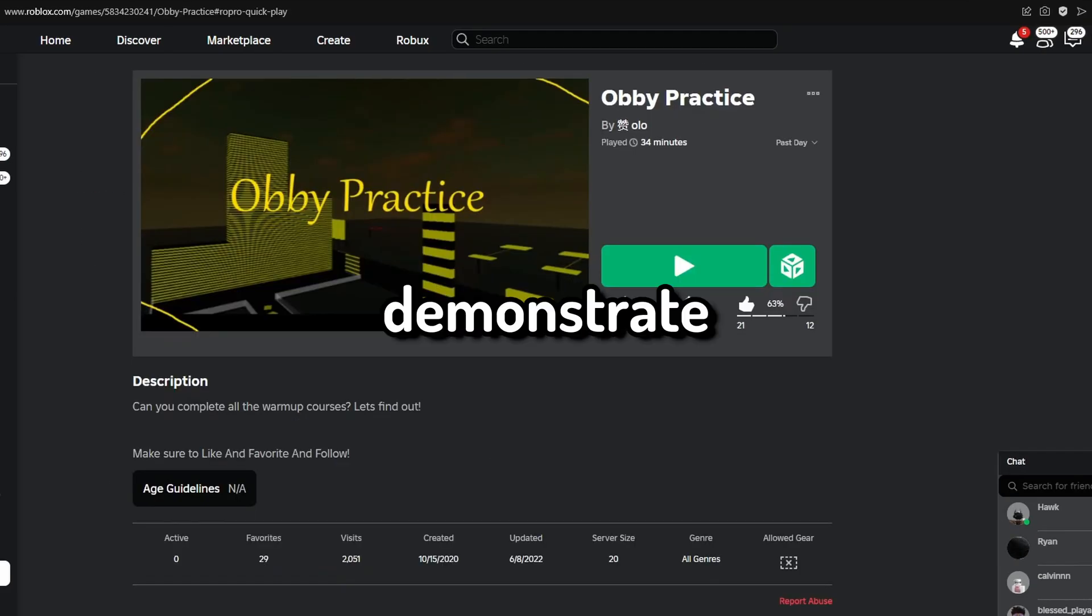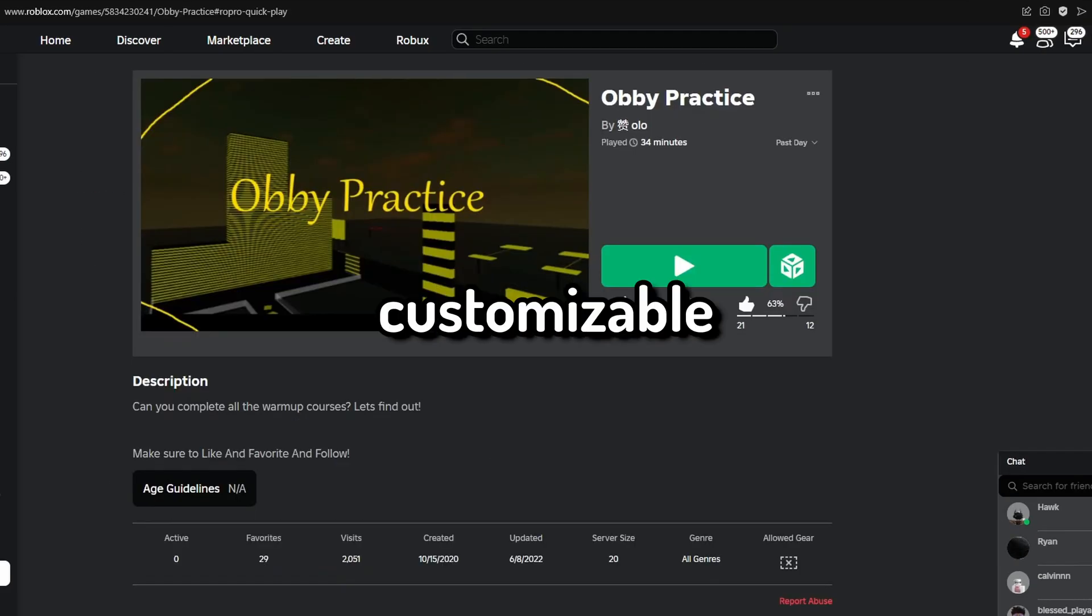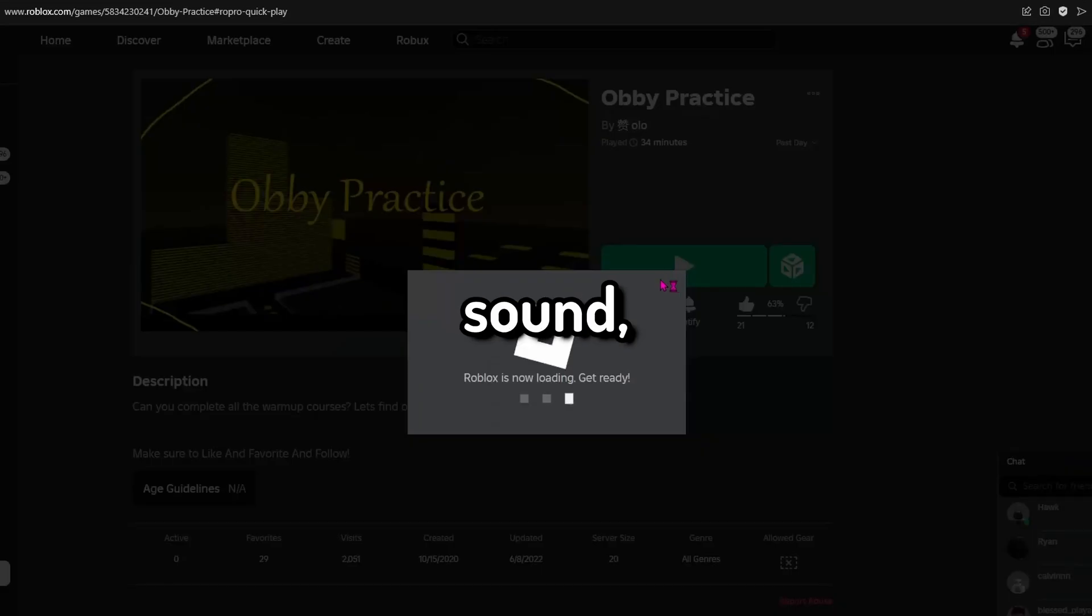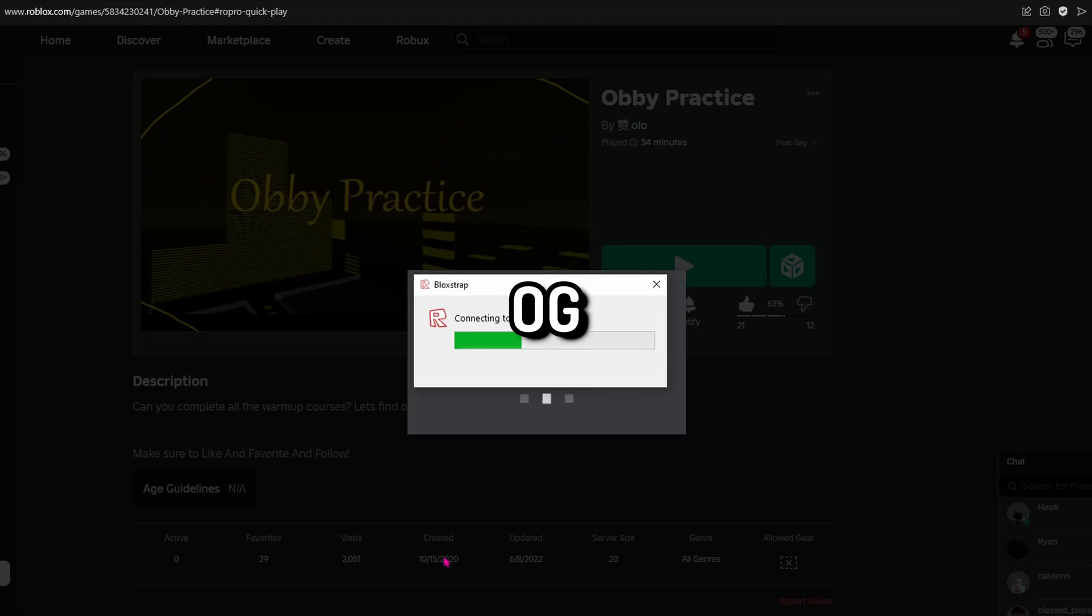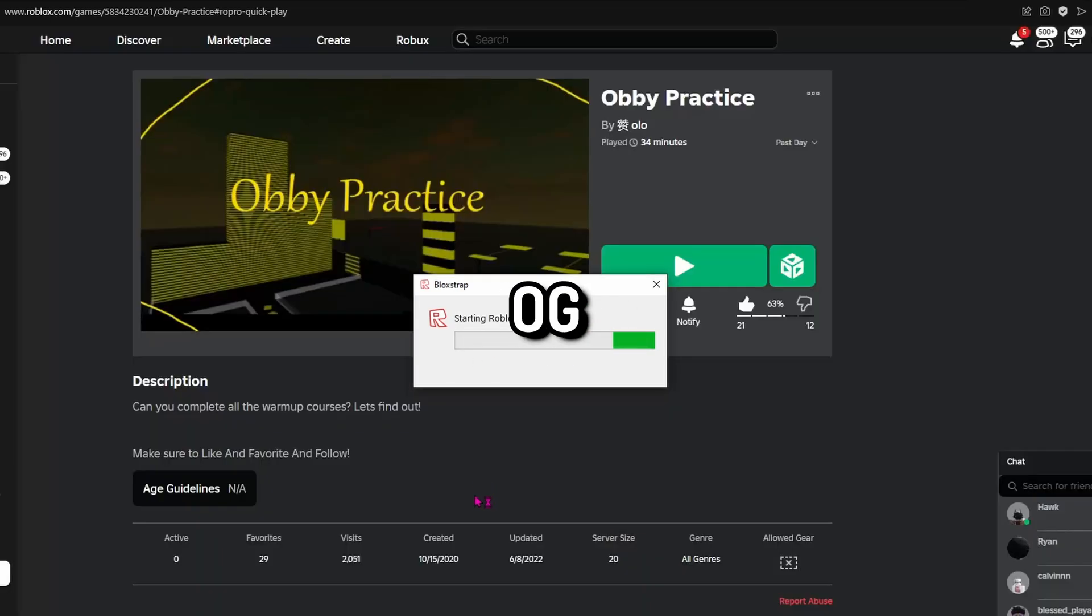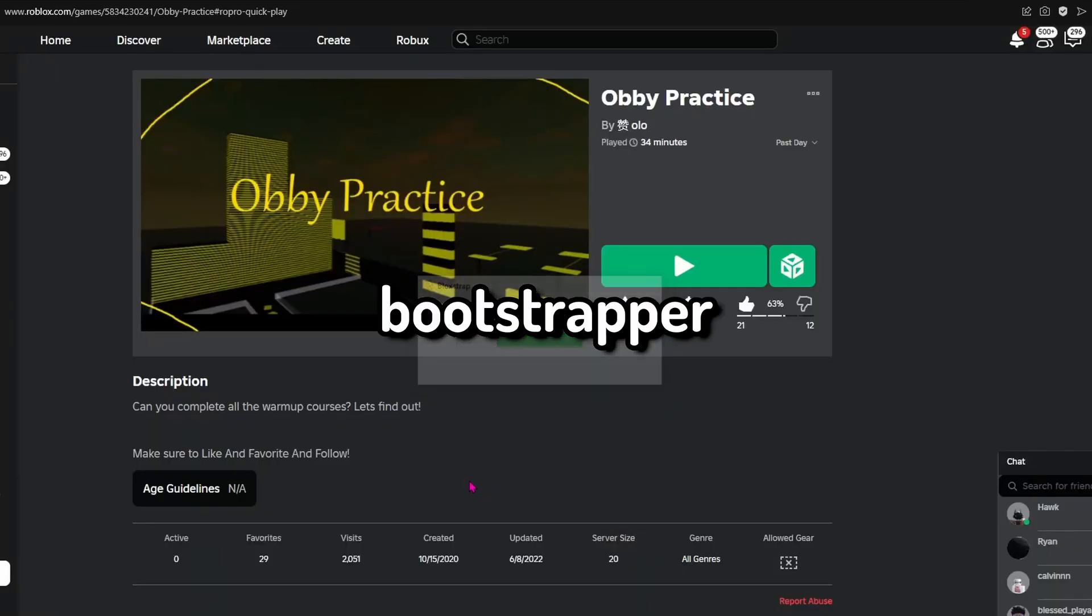I will demonstrate the customizable Bootstrapper, DeathSound, and OG Cursor. This is the OG 2014 Bootstrapper.